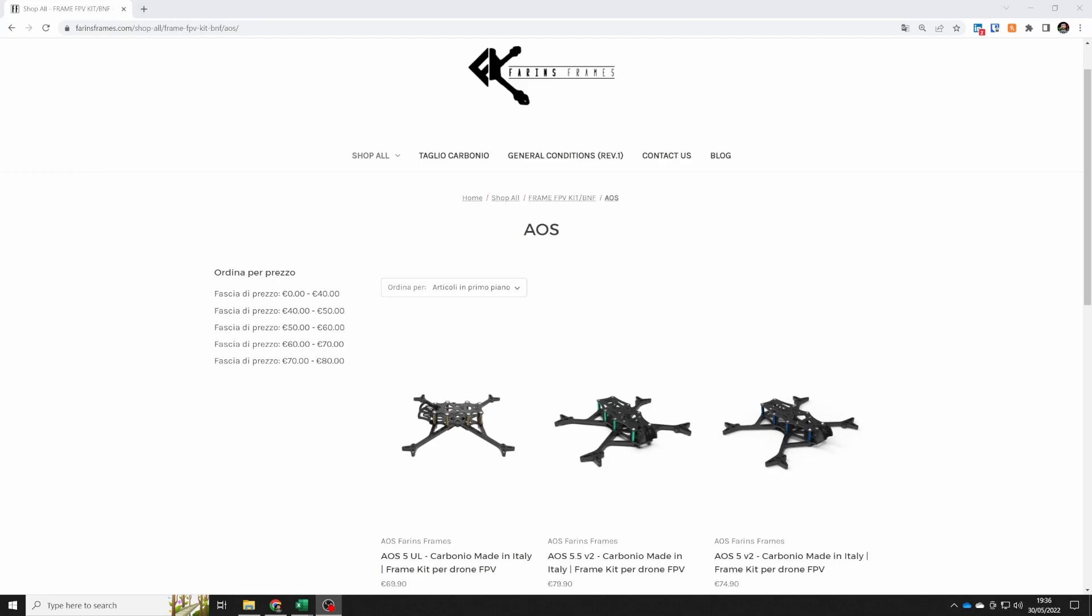Farins frames are an FPV drone manufacturer in Italy and they are going to be manufacturing AOS frames for European pilots and they're going to be selling full frame kits and spare parts as well.